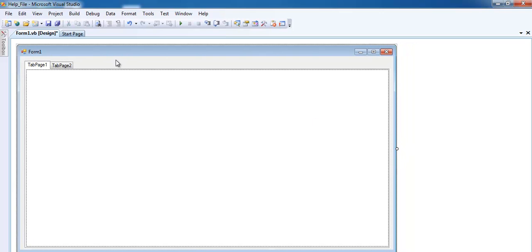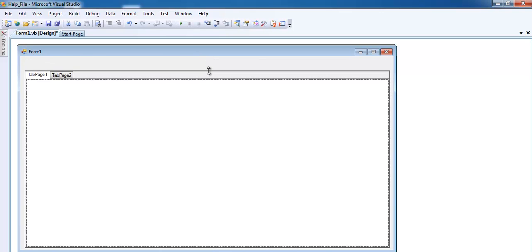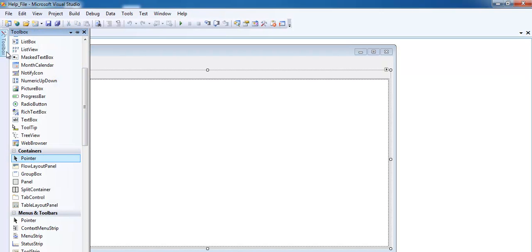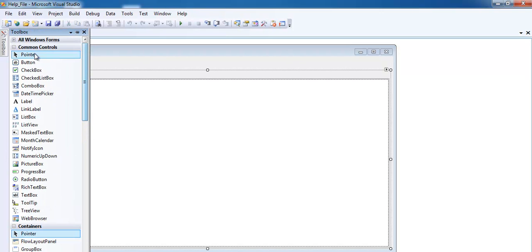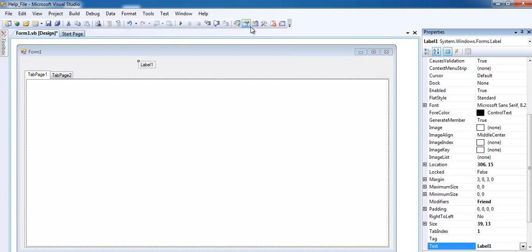Maybe just reduce the size of this, and if you like you don't have to, but you can always enter a label and just give it a name. Let's say 'help'.